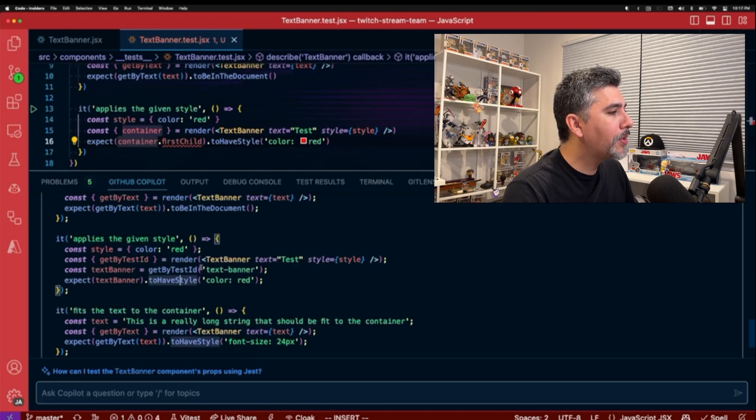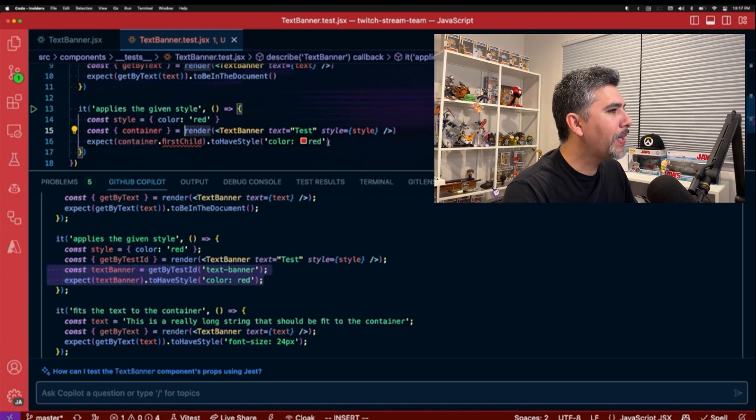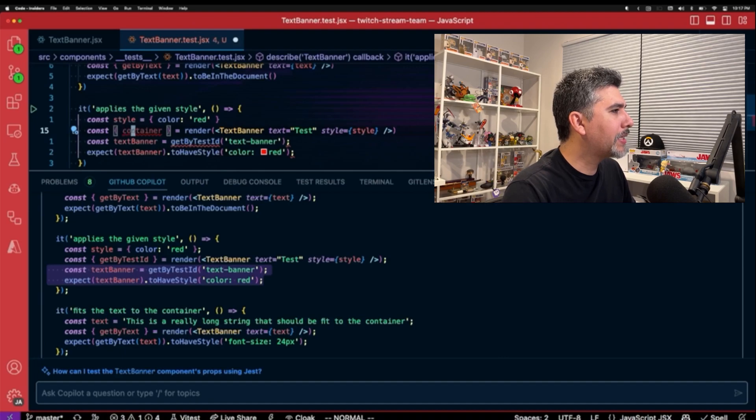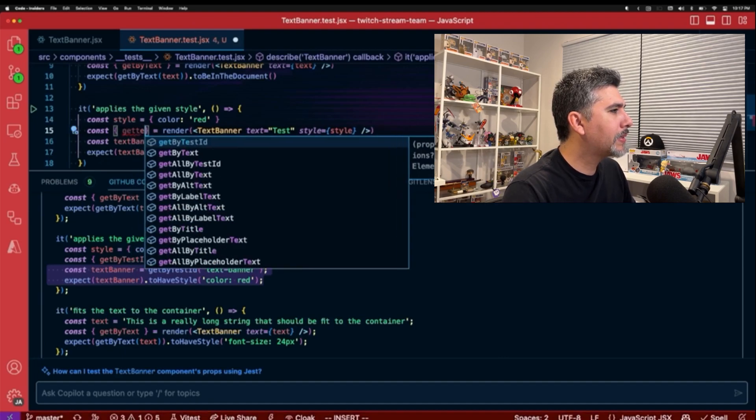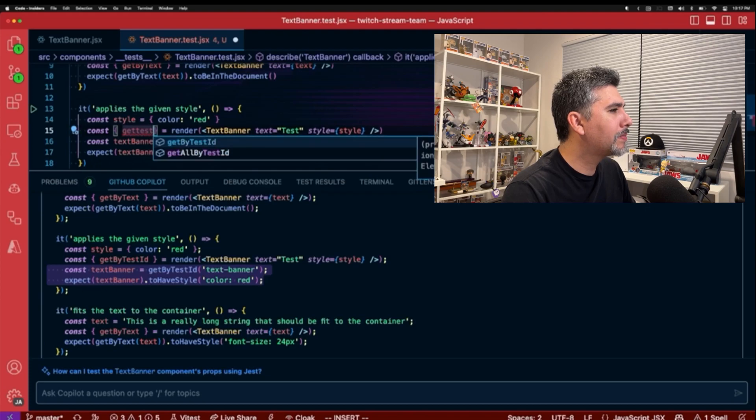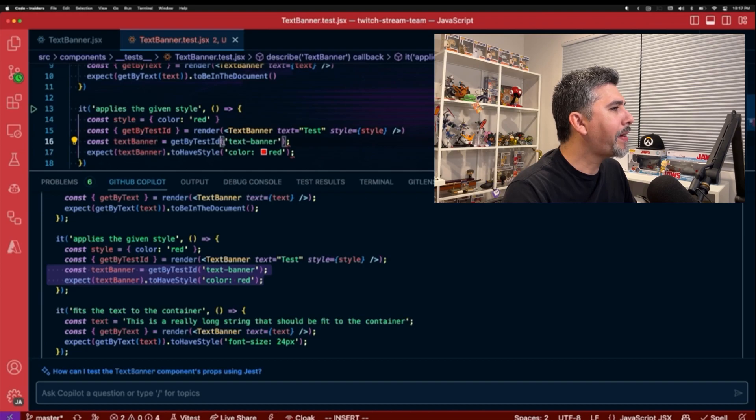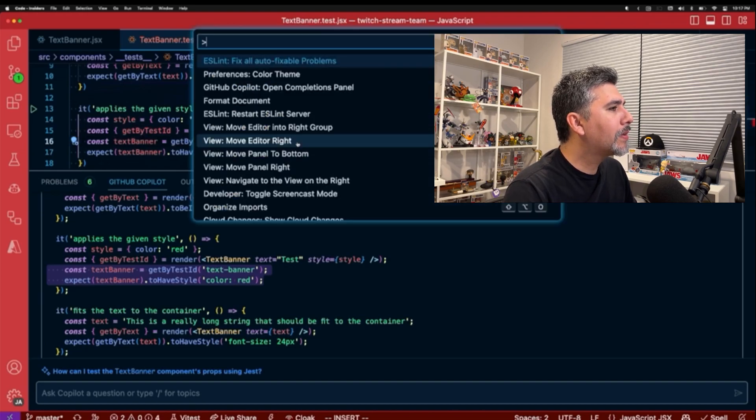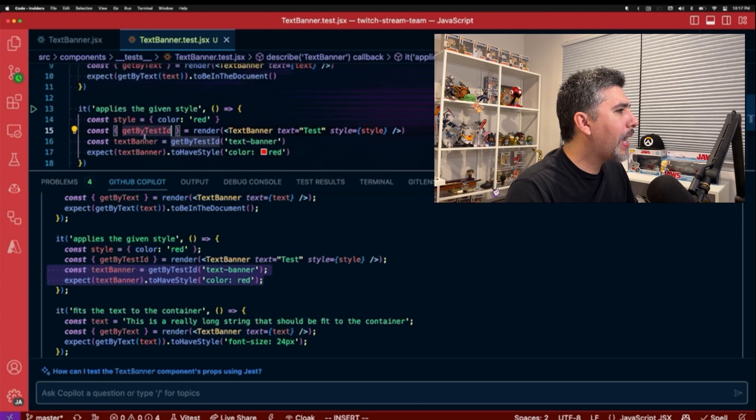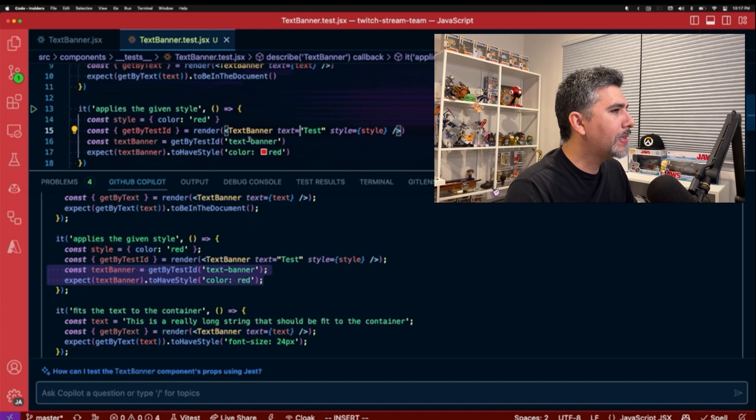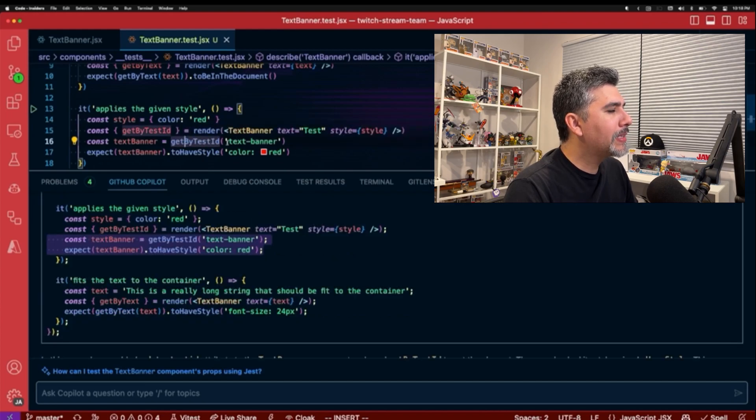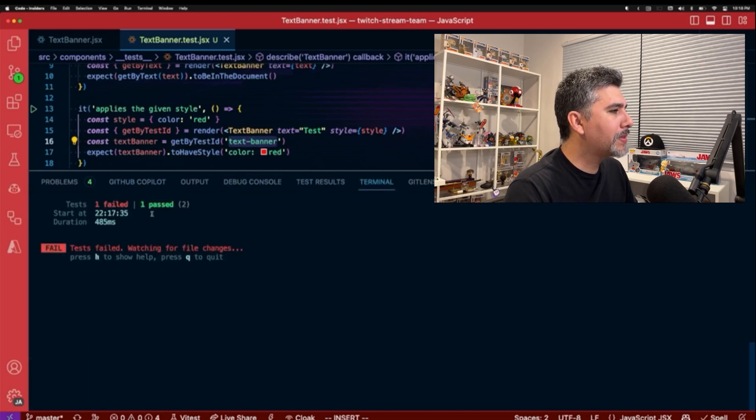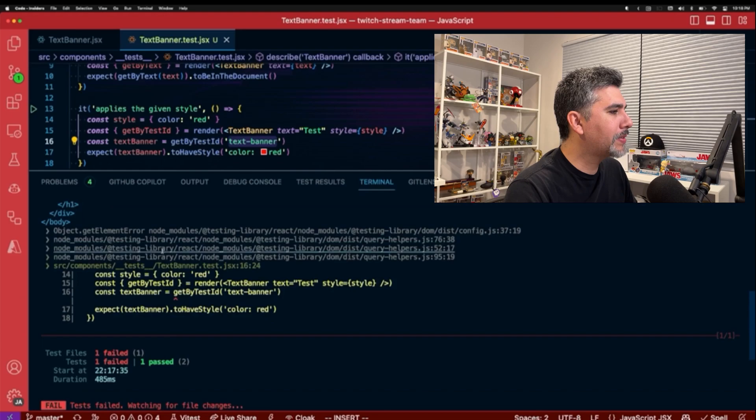So this might be a better approach, but it's going to require some tweaking for getting the test ID. But let's give it a go. Let's copy it and paste it in. And then we will have to change this to get by test ID. And then we will need to get the test ID. So the test ID is text banner. But unfortunately, test ID is not an actual option in our component.